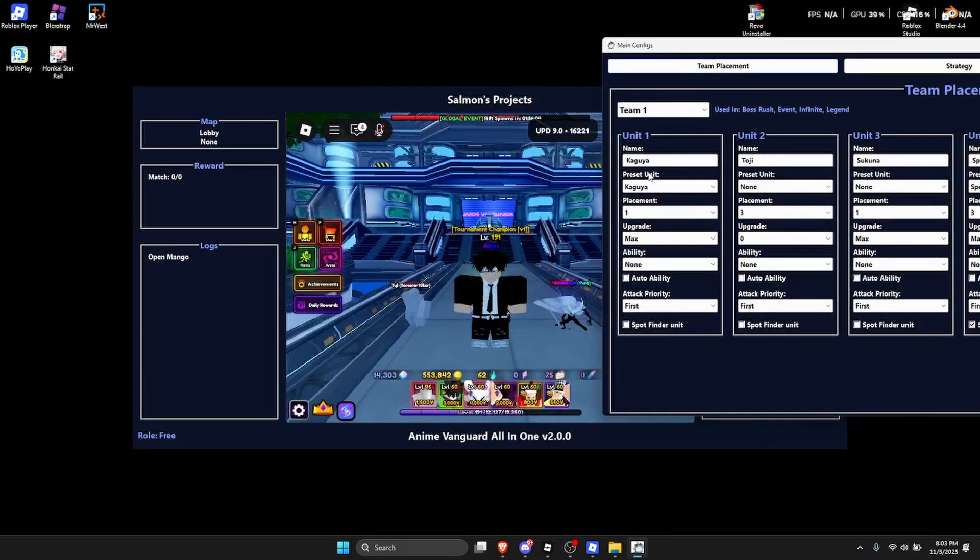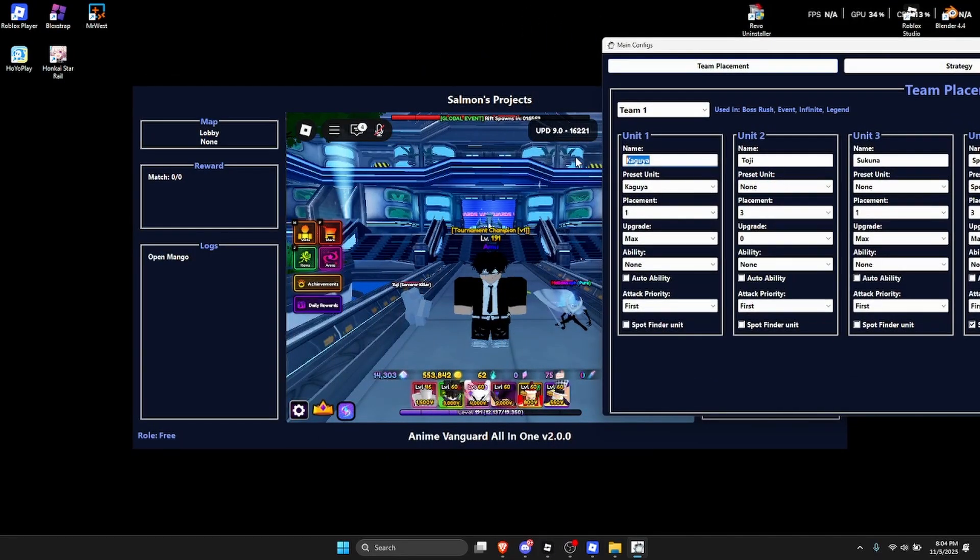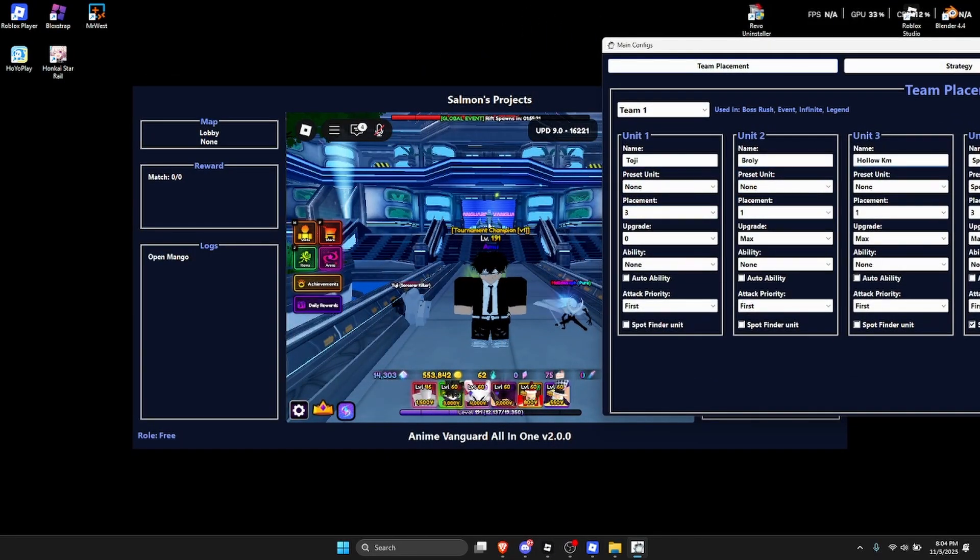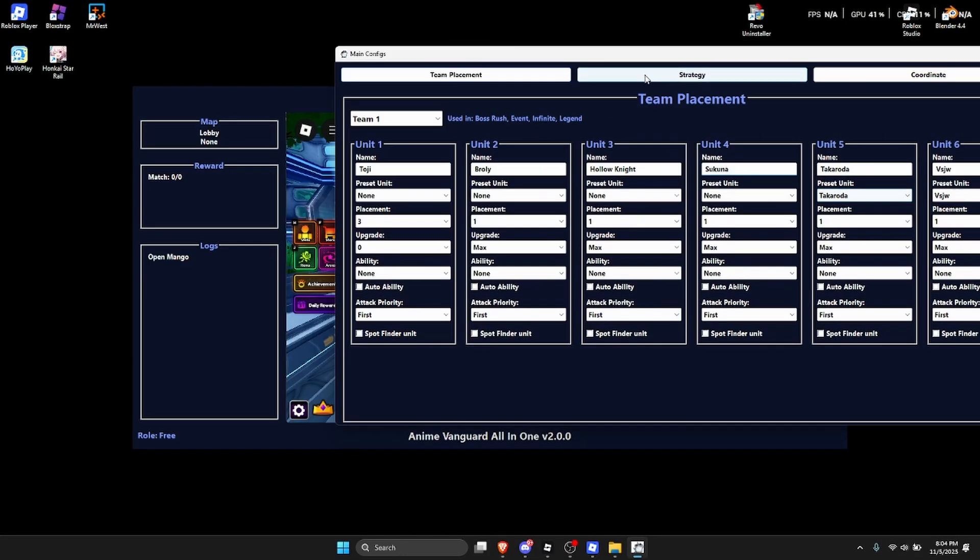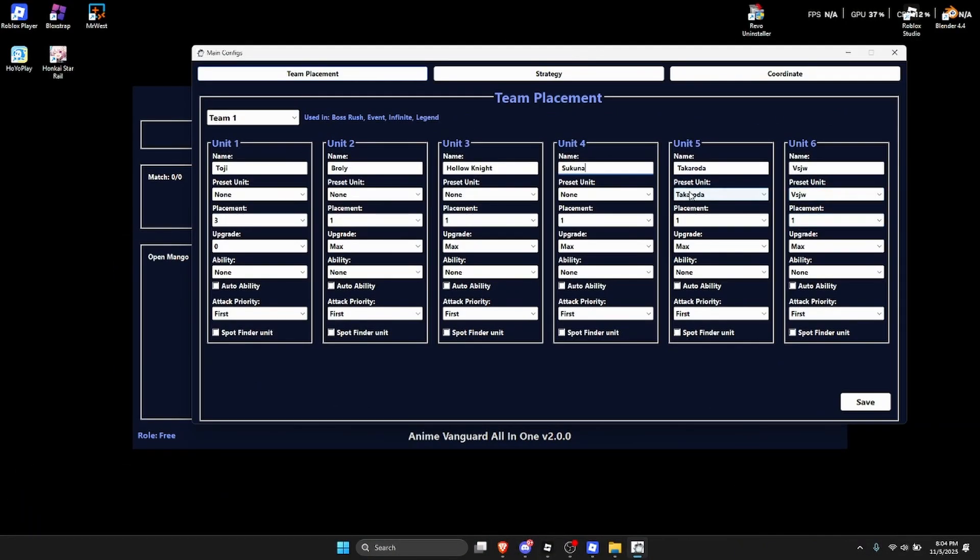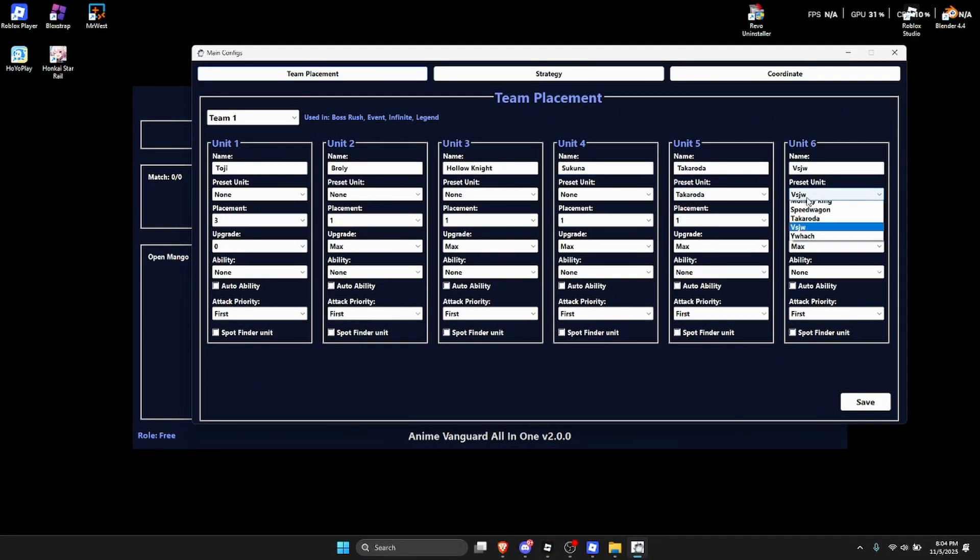Next up obviously put in Takarota and then Speed Speedwagon. Then go over here to the config, click on team placement, make sure that you copy this right here. And then for the farm just make sure that you just select preset unit here and then preset unit here and just click on save.